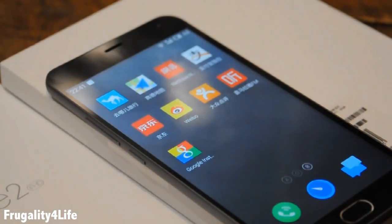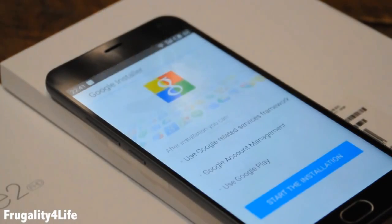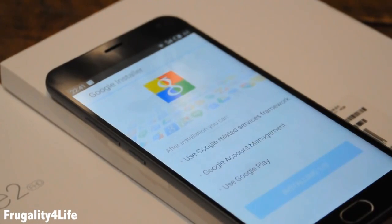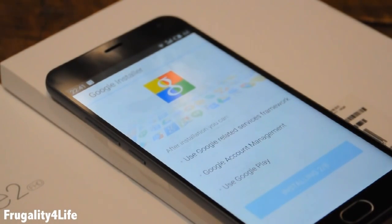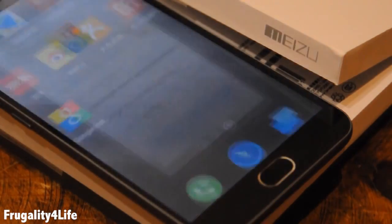Once the Google Installer is downloaded it should appear in your desktop. This app is an 8-step Google installation, so once finished you will find Google Play and Google settings near this icon.